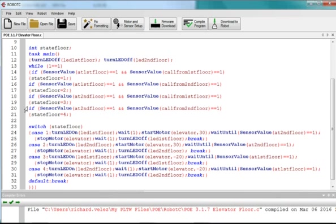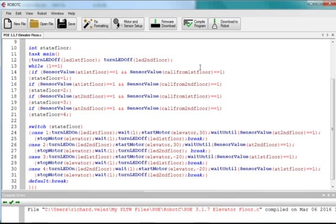It's a series of four if statements, and I'm querying and asking, am I at the first floor? And is someone calling, has someone pressed the first floor button, first floor call button? That's state one.